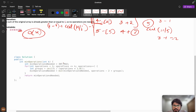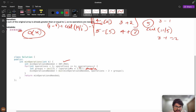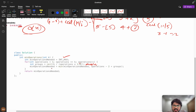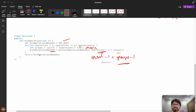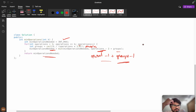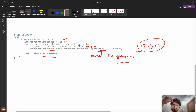In code: initialize minimum operations to a large value (maximum integer). Compute groups = ceil(k / i) using floating-point division — cast to double so that integer division doesn't bypass the ceiling. The total operations needed is (i - 1) + (groups - 1), which simplifies to i + groups - 2. Update the minimum accordingly. Time complexity is O(k) and no extra space is used.